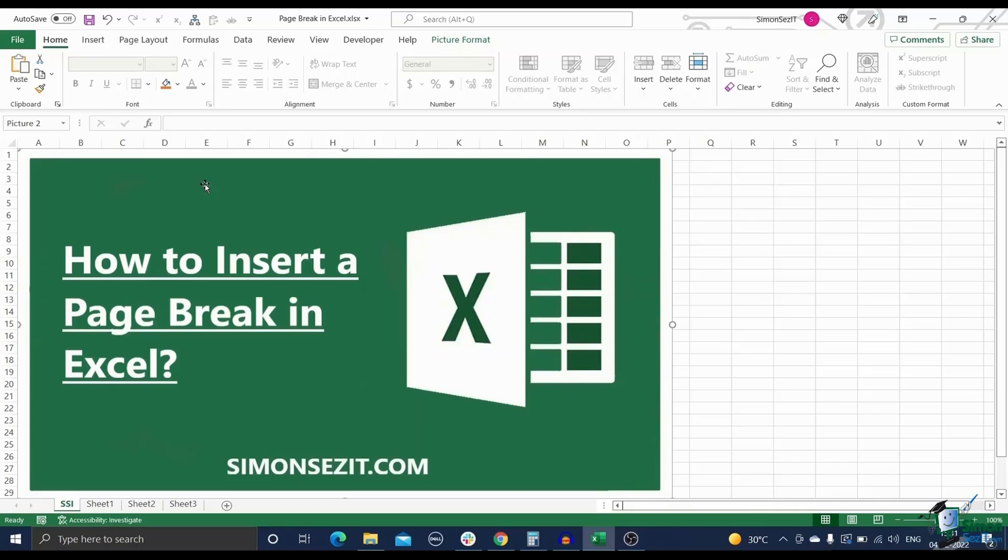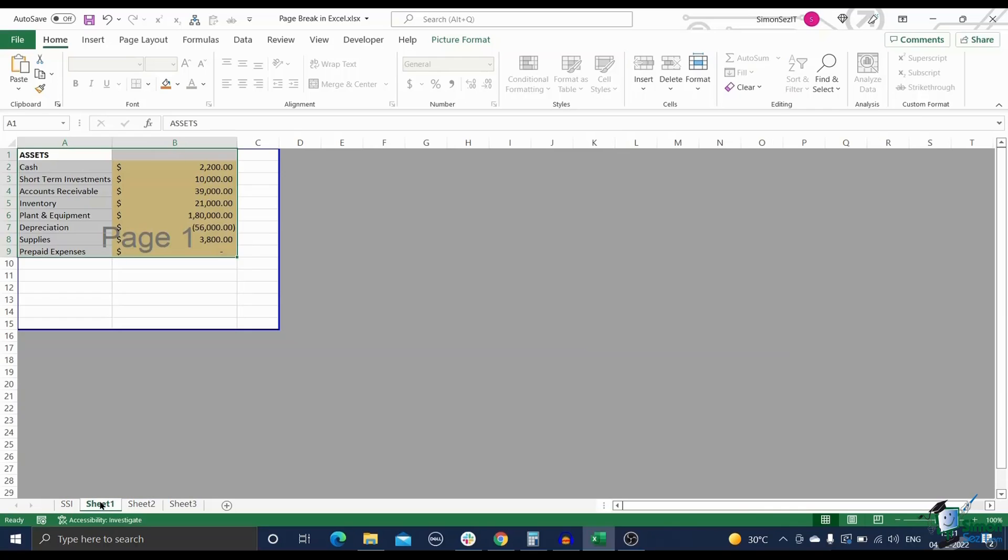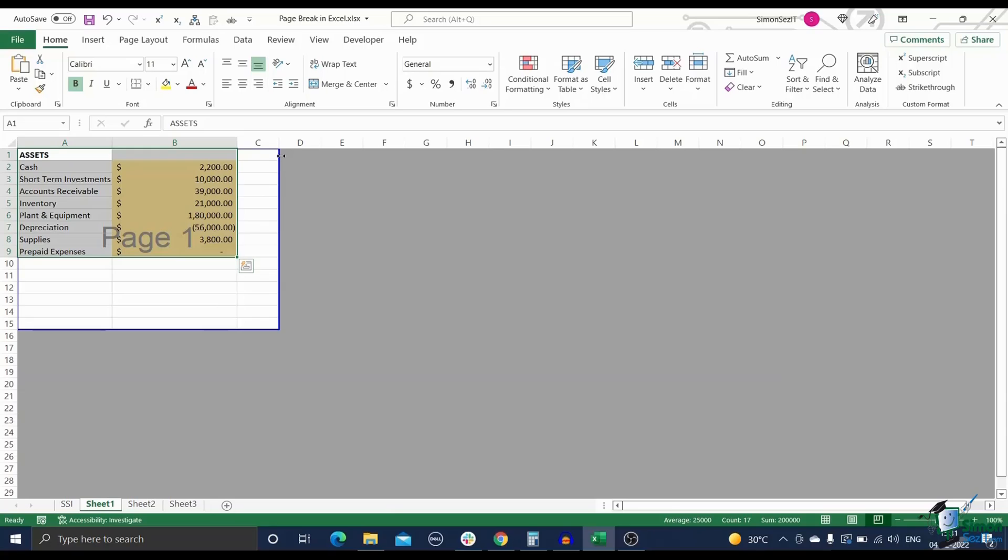Page breaks in Excel are imaginary lines that separate a spreadsheet into different pages for printing. When you print an Excel sheet, it automatically assigns page breaks based on the paper size and scale settings.